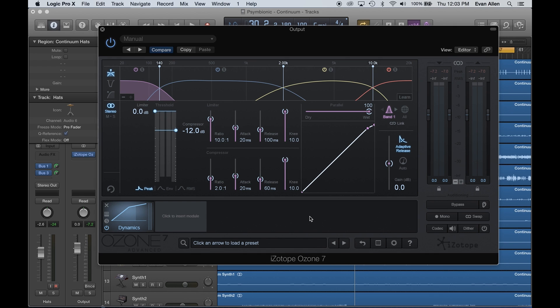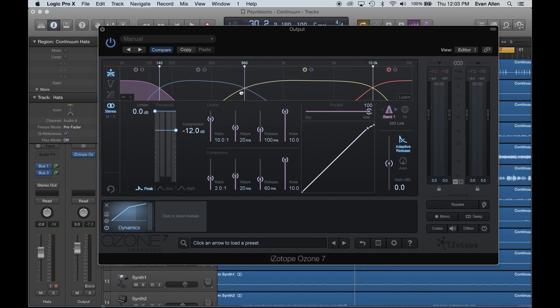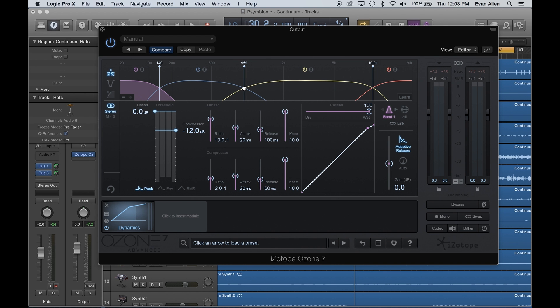The first thing we need to do when we load up any multiband processing is figure out what frequency content is going to be in each of those bands. These sort of bars up at the top — you can see we're stretching to define where each compressor is going to go. Each color there represents a separate compressor we'd be using. These are four completely different compressors.